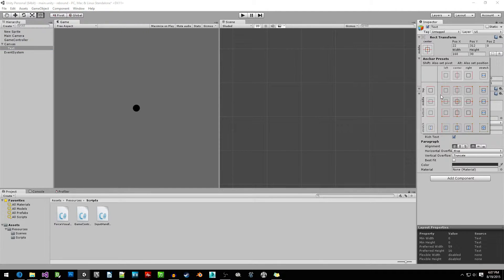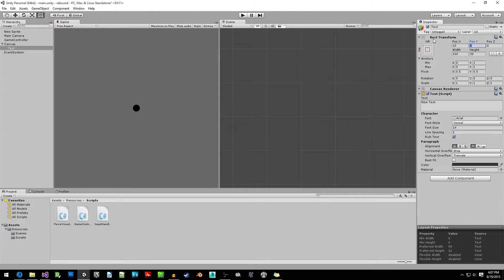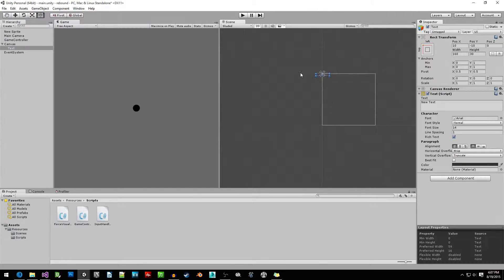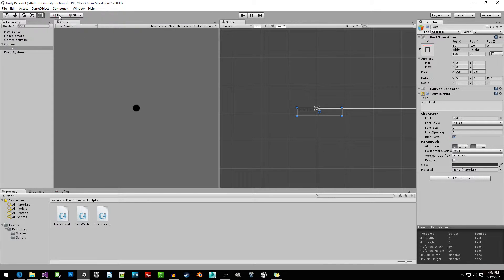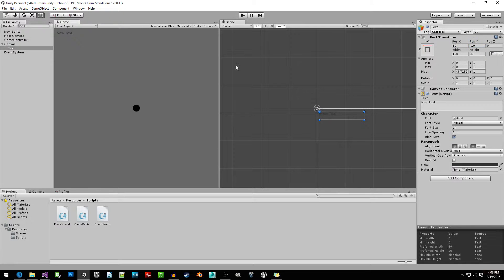I'm going to set the anchor to the top left and set the position X to 10. I'm going to set the position Y to negative 10. We need to change the pivot first — we have to make sure that it says pivot up here so we can drag the pivot over, and now we can change it to 10 and negative 10. Now the scene is set up properly.